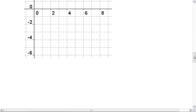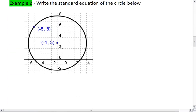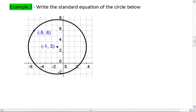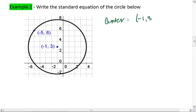We're going to look at two more examples. In this one, we want to write the standard equation of the circle when we're given the graph. Try to figure this one out on your own first — it might take a little while to figure out the radius. Pause the video and resume when you're ready to check your solution. For this one, I have a center at (-1, 3). That's my h and k.